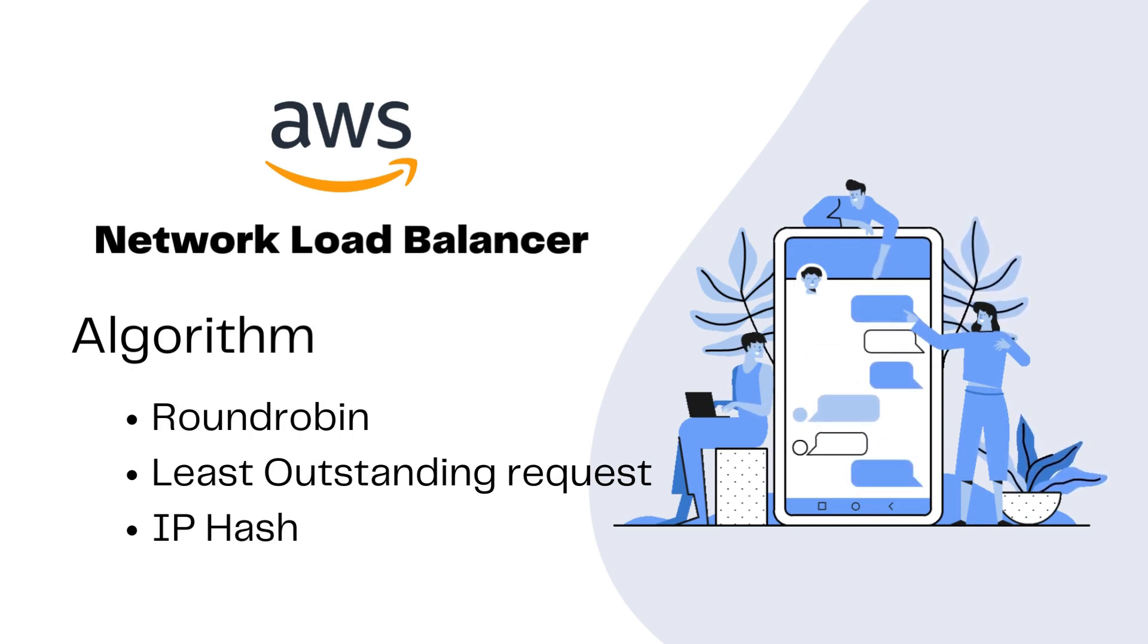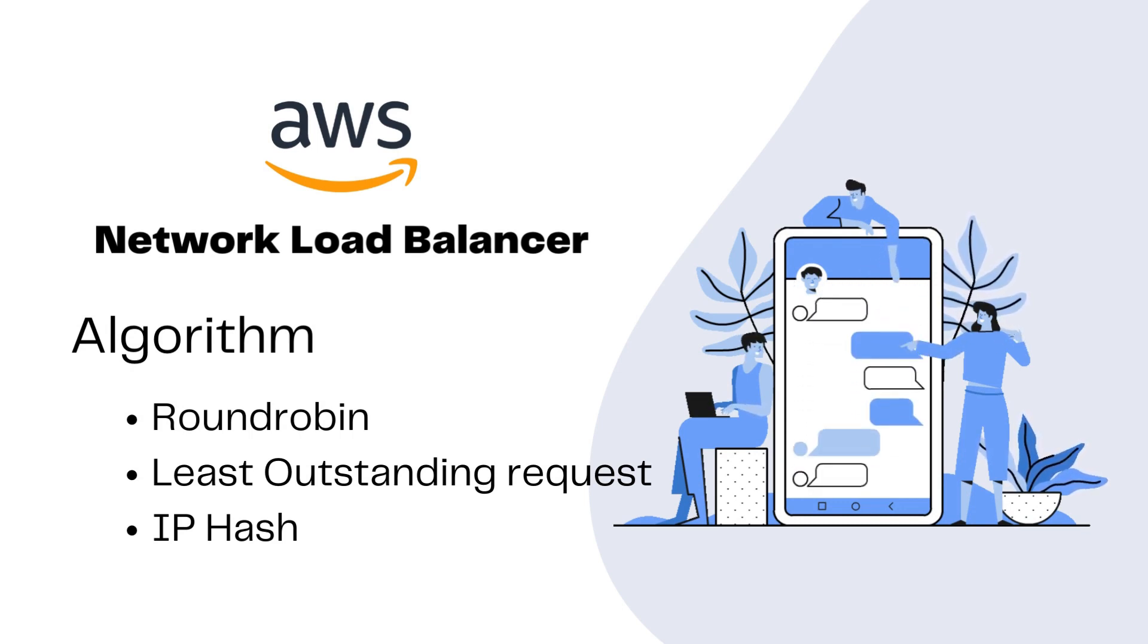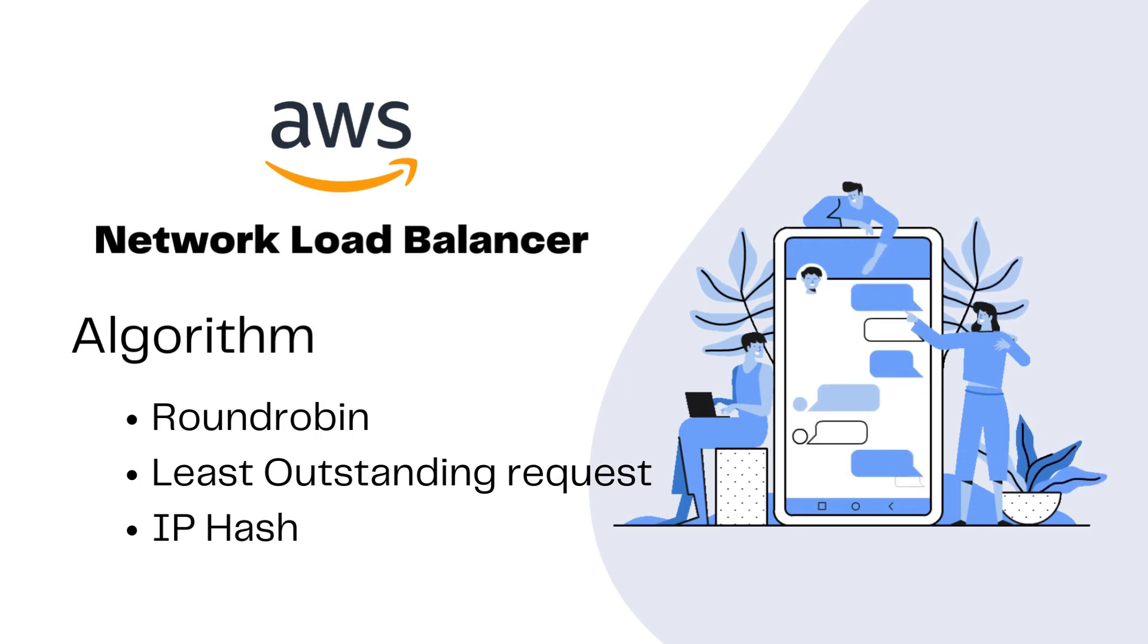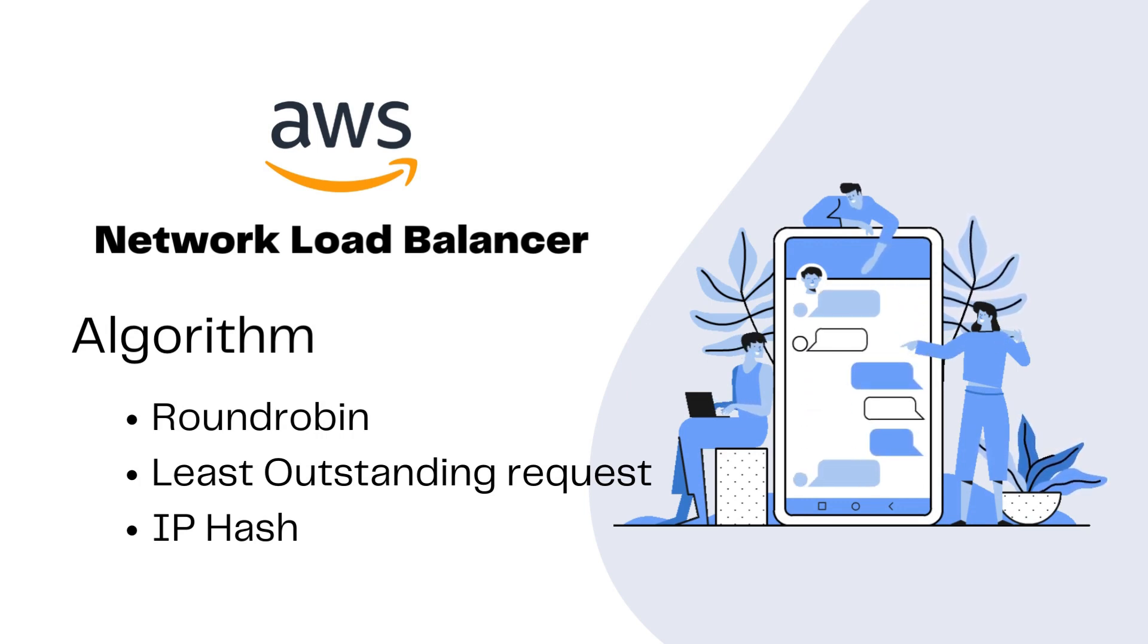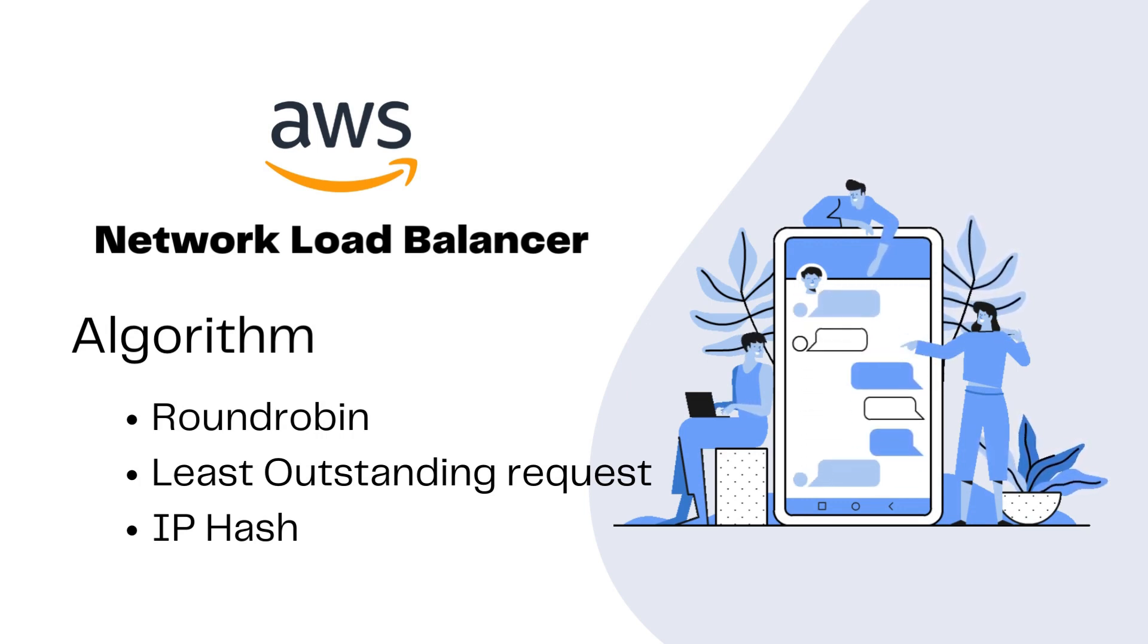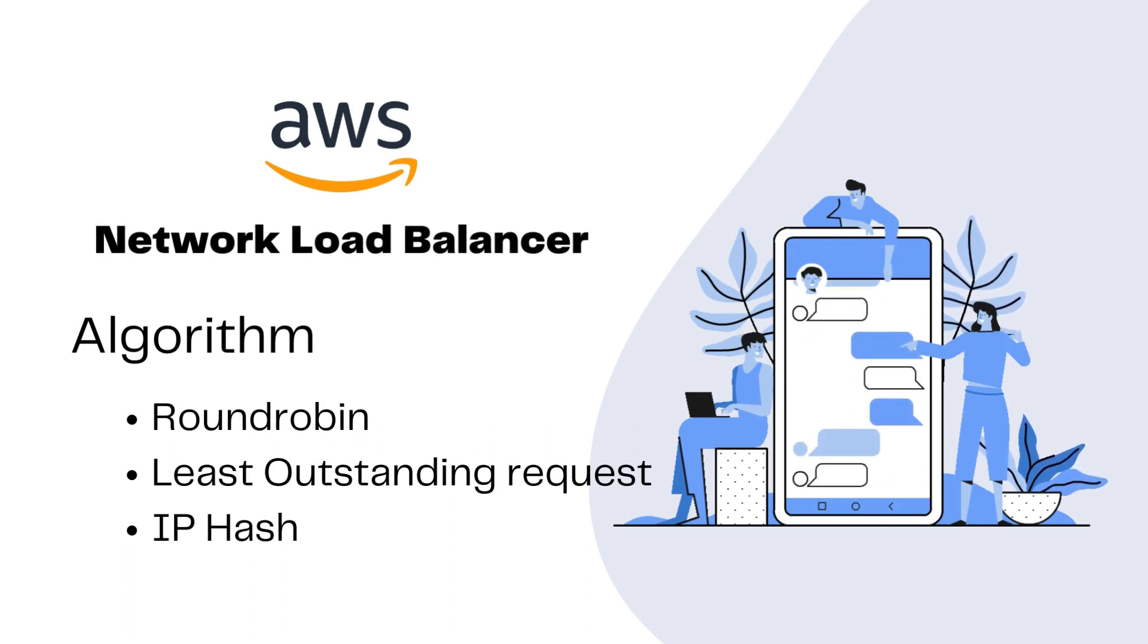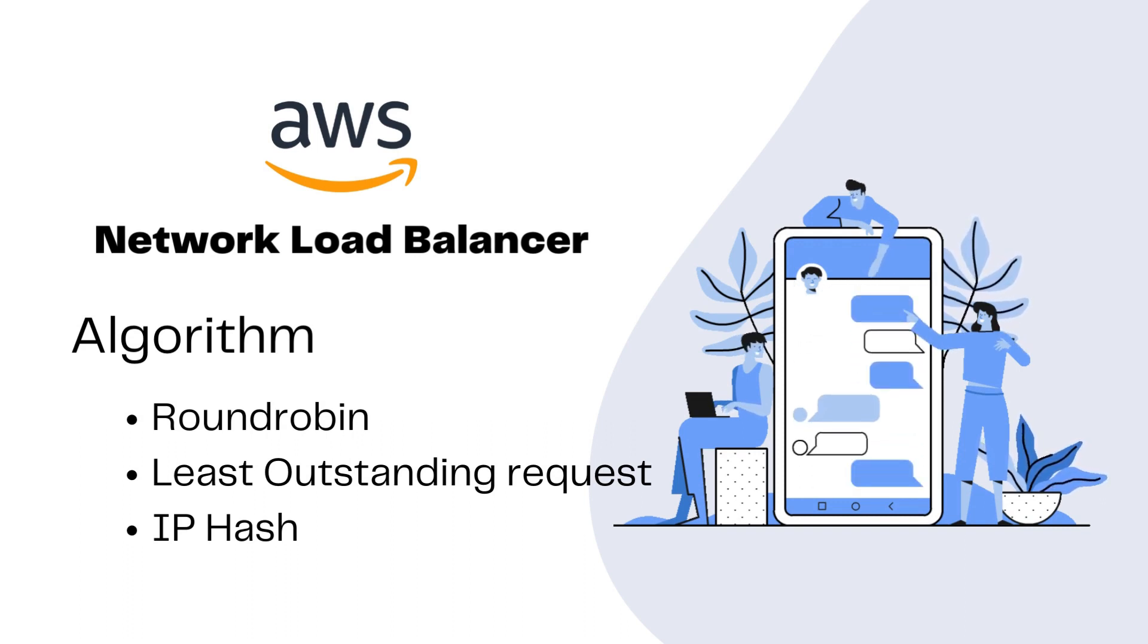Network load balancer will also use IP hash, which means a hash function on the source IP address to determine which target will handle the request. The more we know about these algorithms, the better we can optimize our application performance.